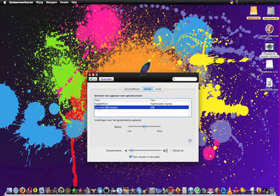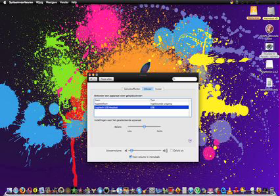I have my headset, it says Logitech USB Headset. When you select it, the sound will go to your headset. You can adjust the volume and the balance to the left and to the right.